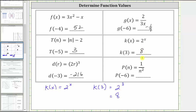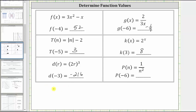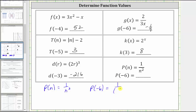Finally, we have p of n equals one divided by n squared. We are asked to determine p of negative six. So p of negative six is equal to one divided by the square of negative six. The square of negative six equals negative six times negative six, which equals positive 36, giving us the fraction one thirty-sixth. p of negative six equals one thirty-sixth. I hope you found this helpful.